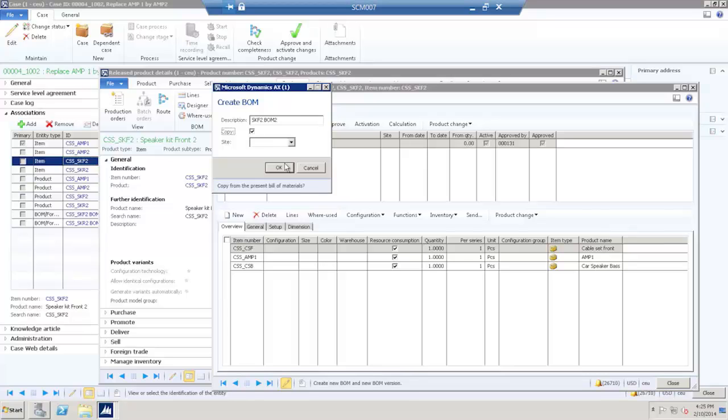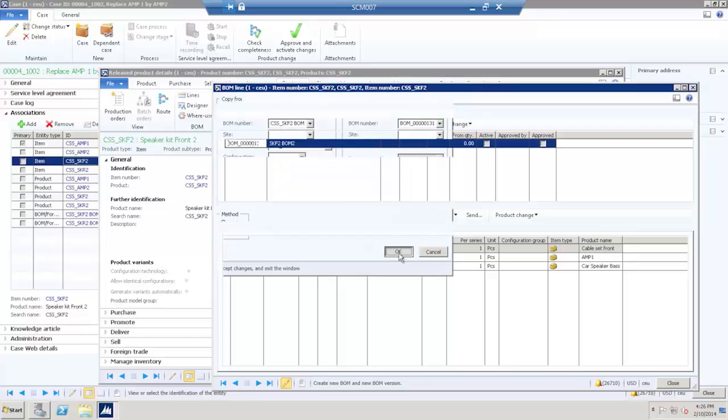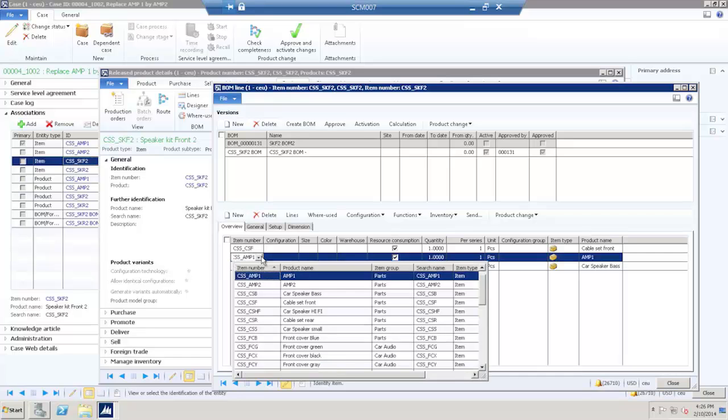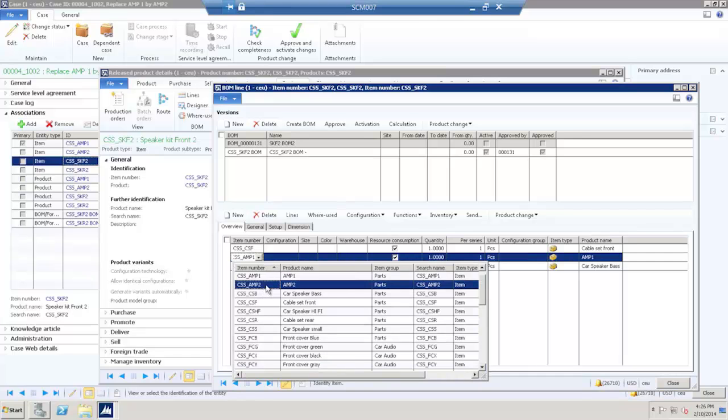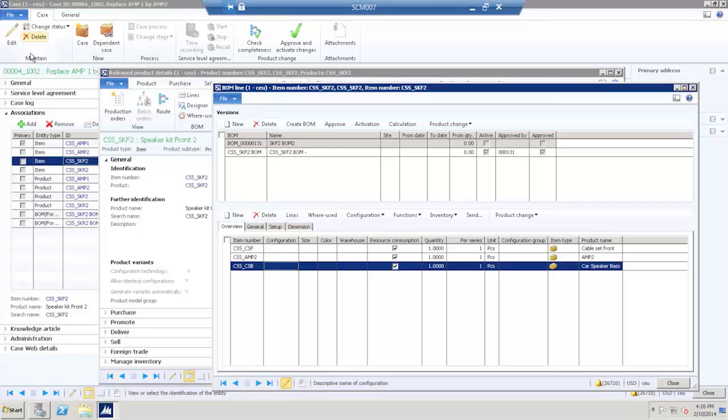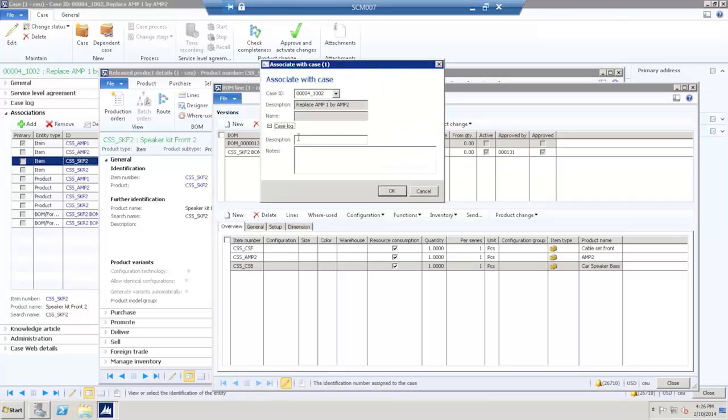Copy the old BOM. And the new created BOM, we will replace M1 by M2. And associate the new BOM to the case.